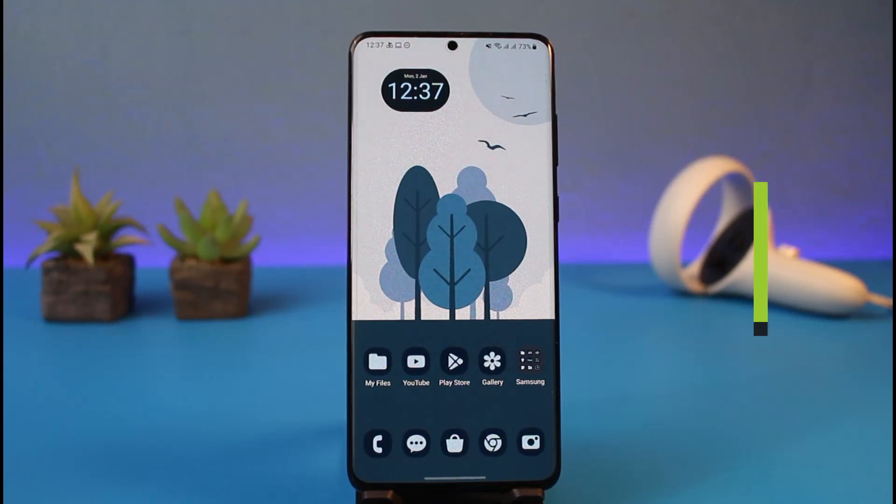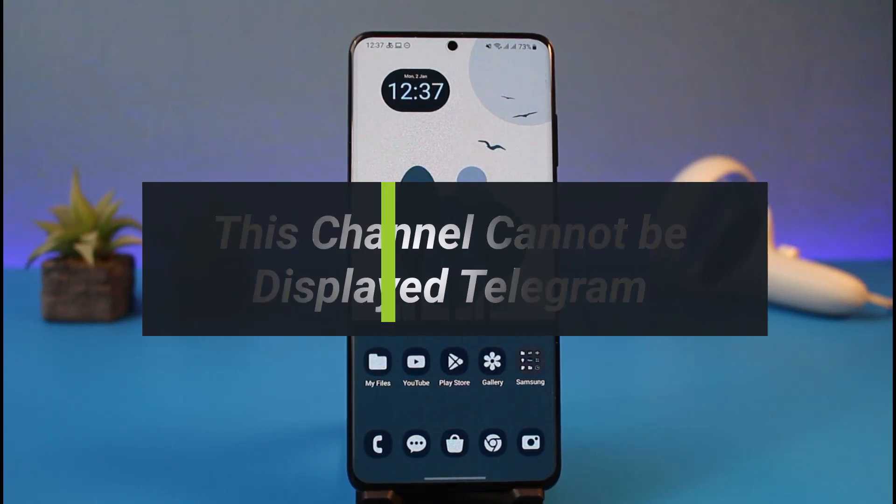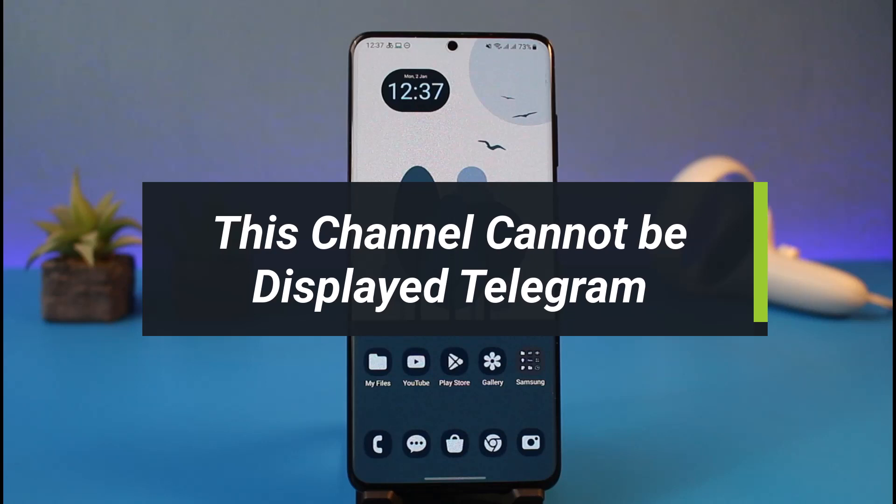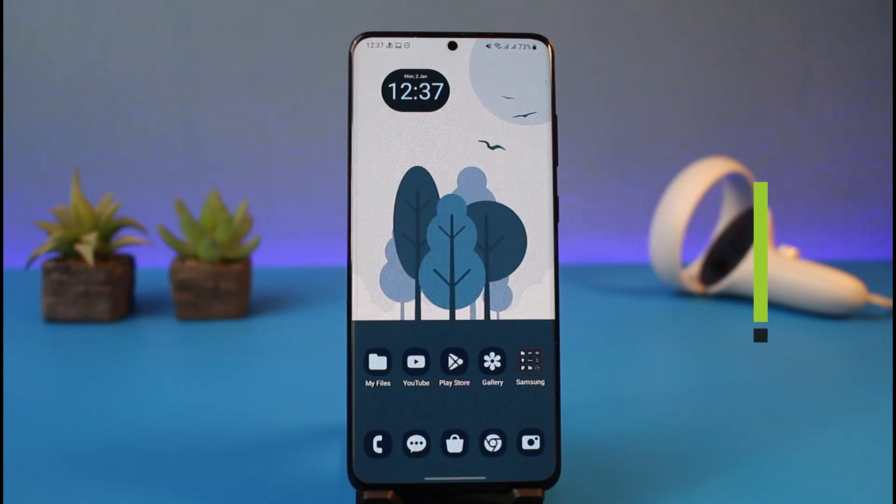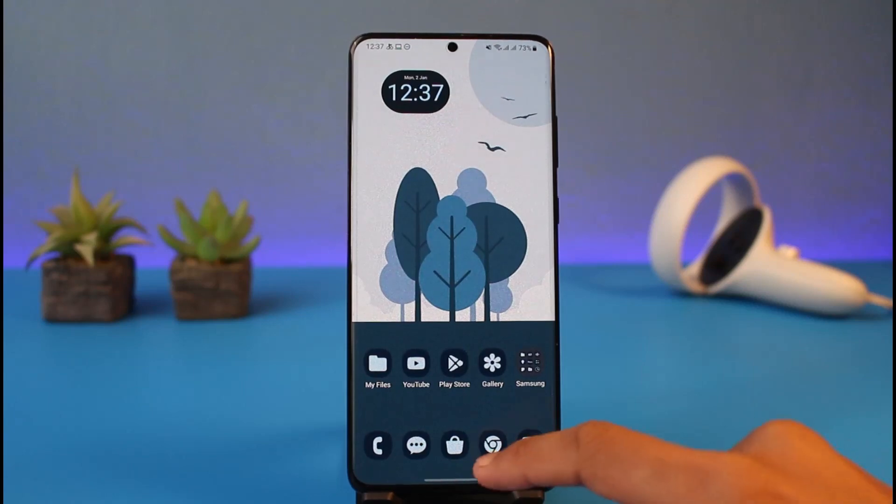How to fix 'this channel cannot be displayed' on Telegram. Hey everyone, welcome back to my channel, I am Bimo from App Guide. In today's guide video, I'll simply show you how you can fix if Telegram says that this channel cannot be displayed. So just make sure to watch the video till the end if you'd like to actually go ahead and unban a specific Telegram channel or group.